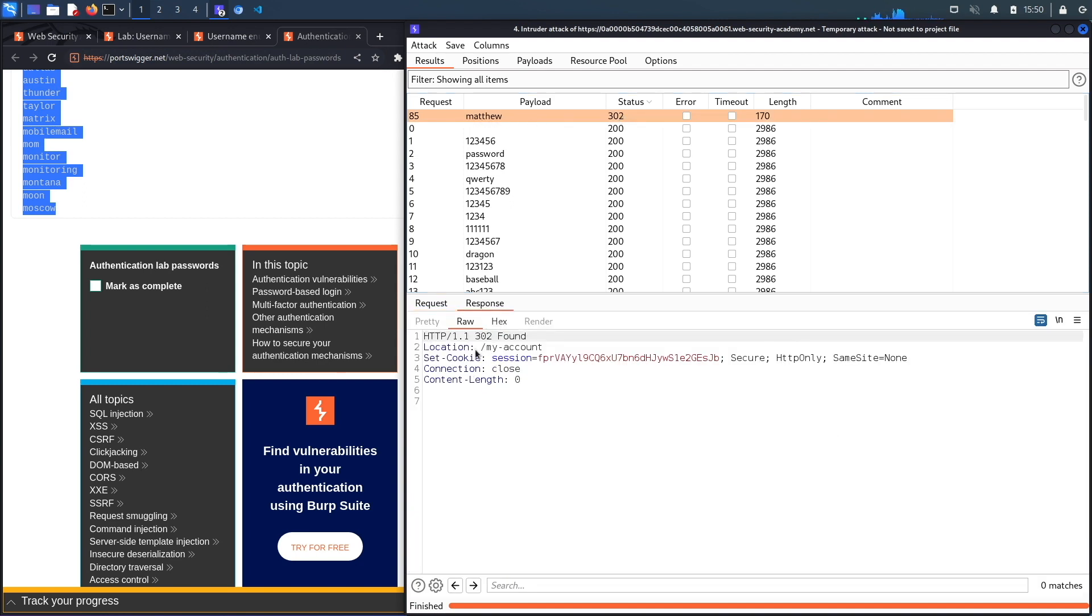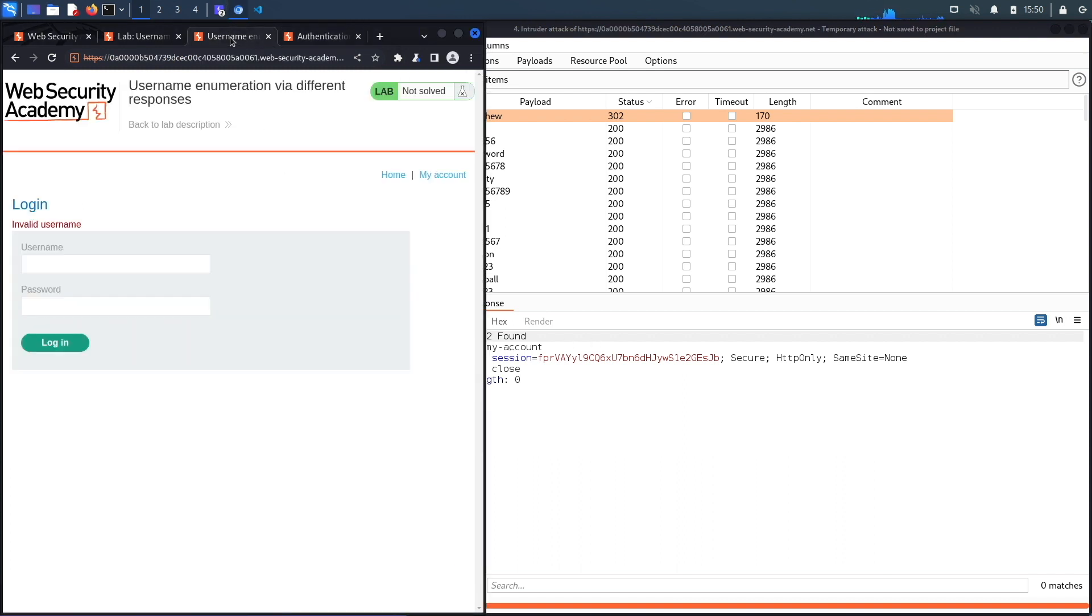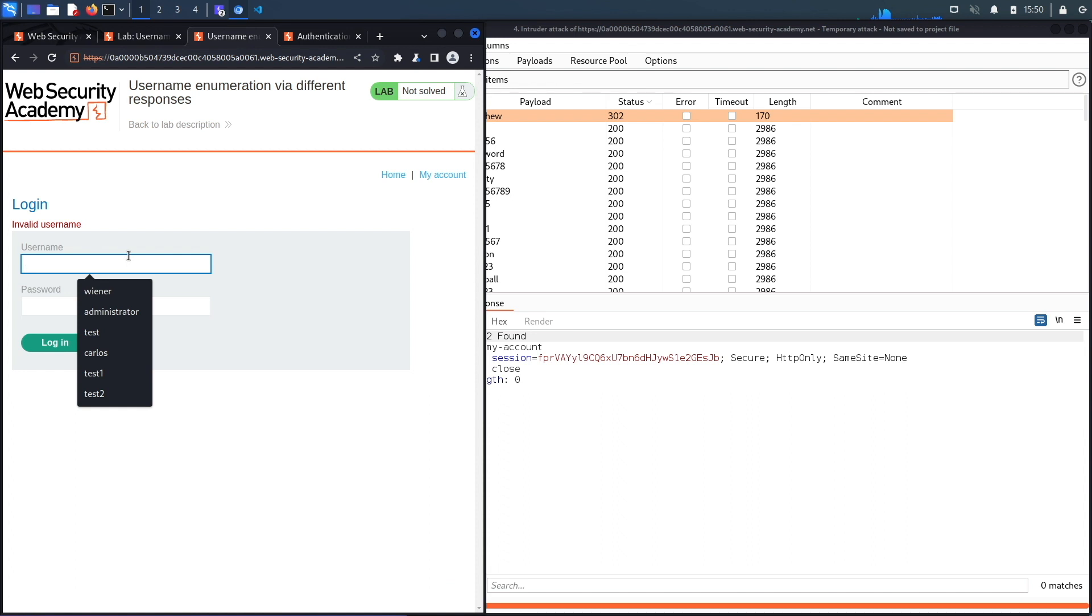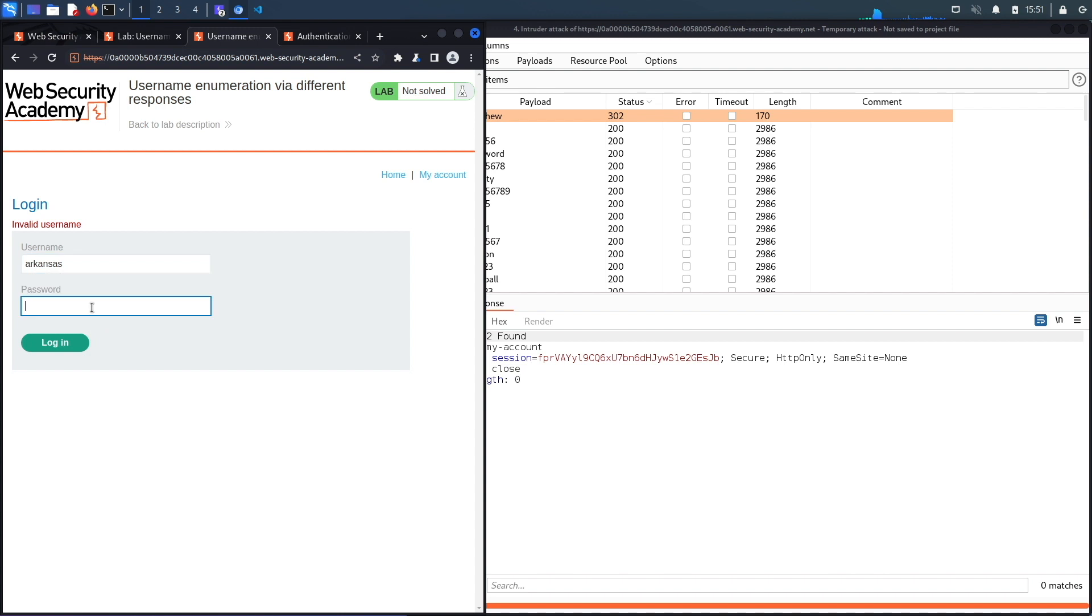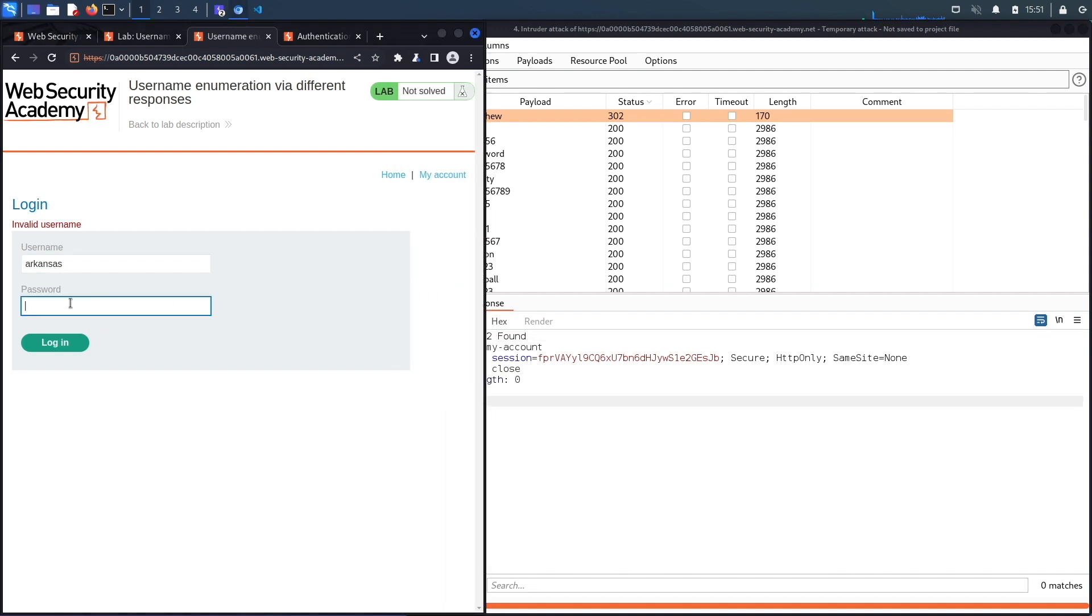If you look over here in the response it redirects you to My Account. So now we have the username and password. Let's put them in here, so it was arkansas and the second one was matthew. Hit login.